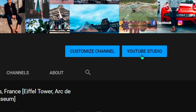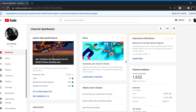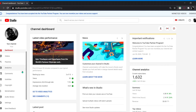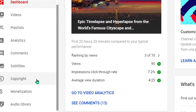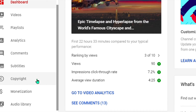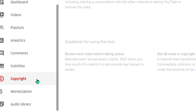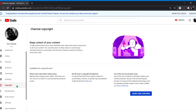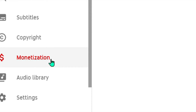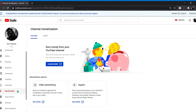Twelve hours later, go back again to YouTube Studio — there you are. So that's it — I was monetized after 12 hours.